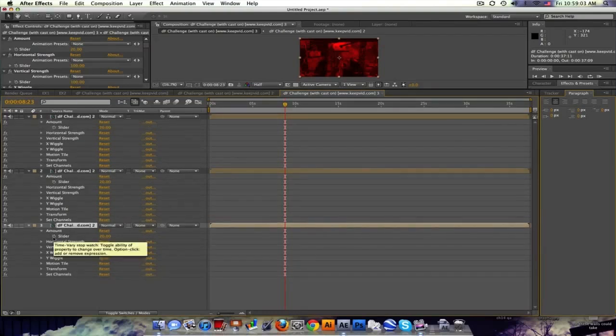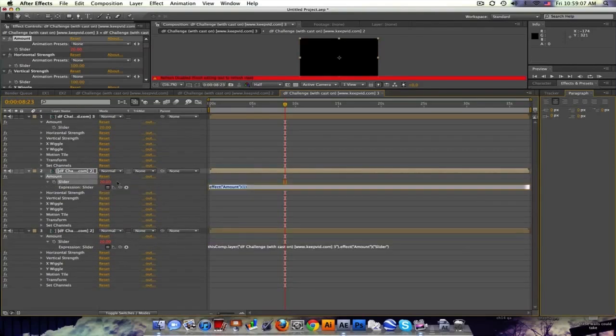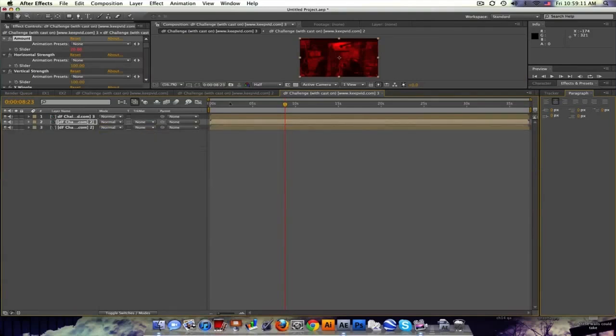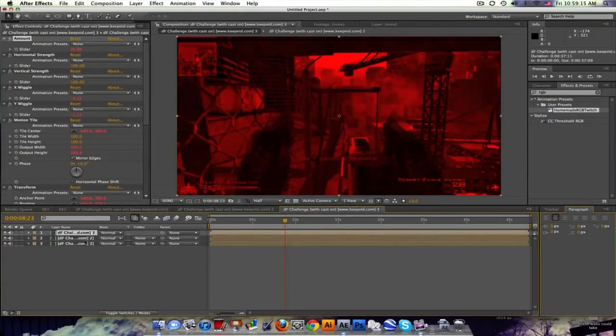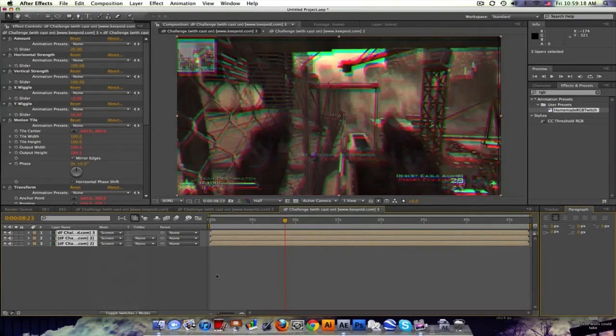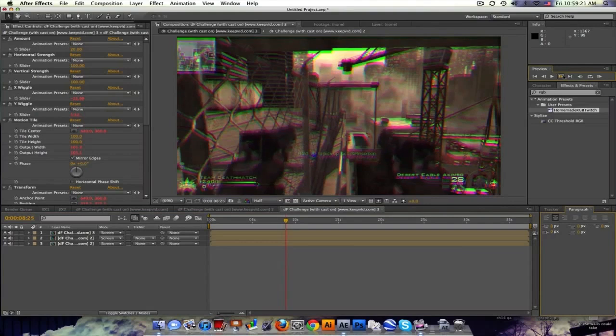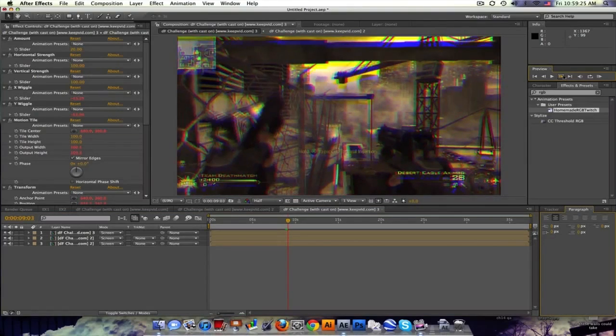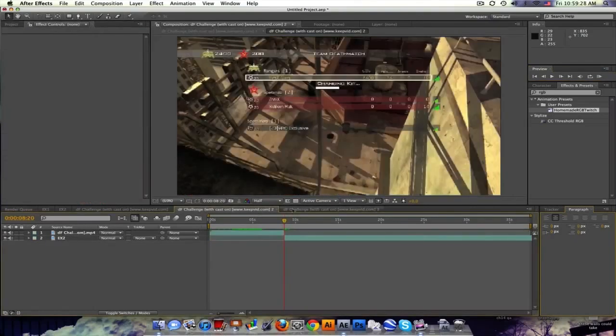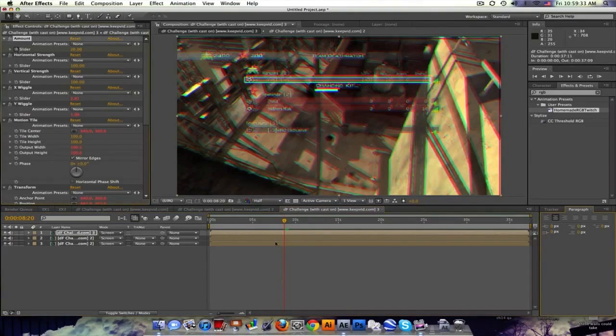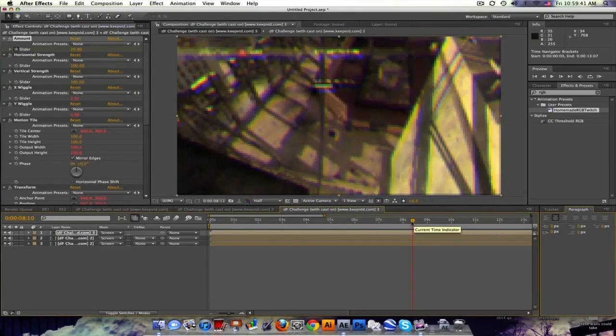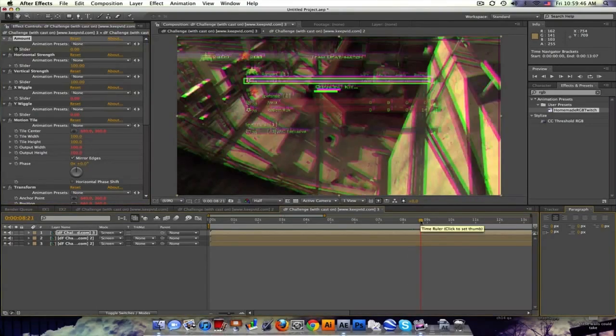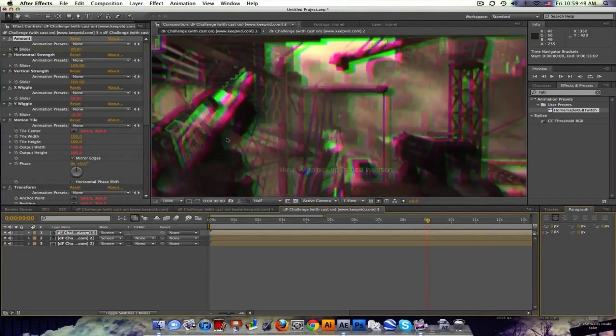We're gonna have to link up the amounts. Alt click on the bottom, pick whip to the top. Alt click on this one, pick whip to the top. Set all these to screen. Go to the point right when it transitions. Come on, where is it? Right around there. Take the amount and set a keyframe. Then let's go back about 10 frames. If we're at 820, we'll go to 810 and set a keyframe down to zero. And 820 plus 10, so 830, set this down to zero.